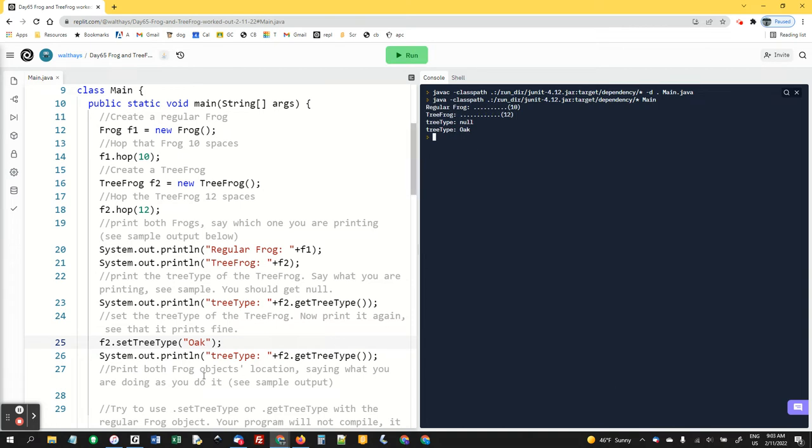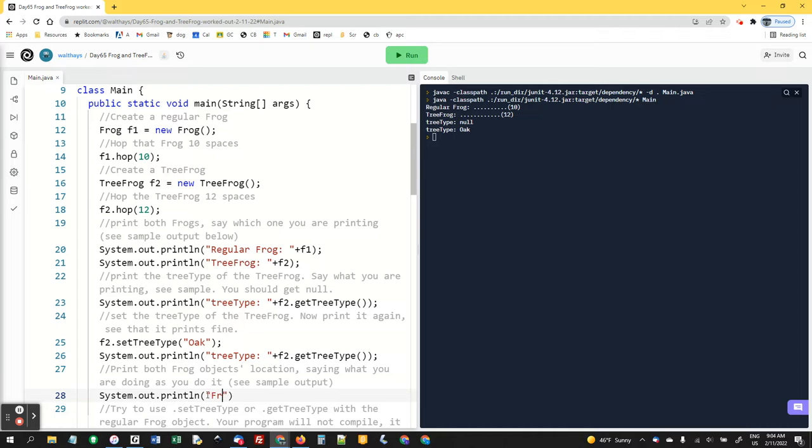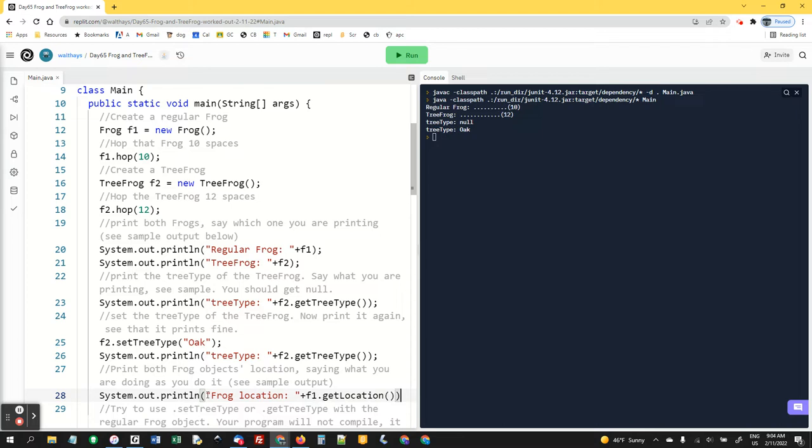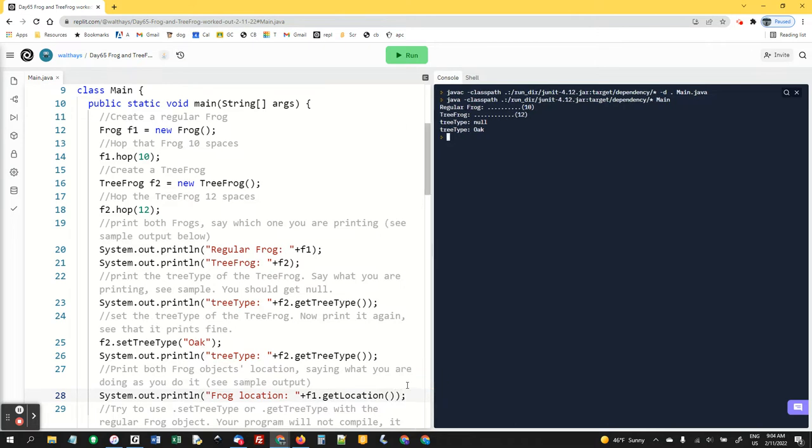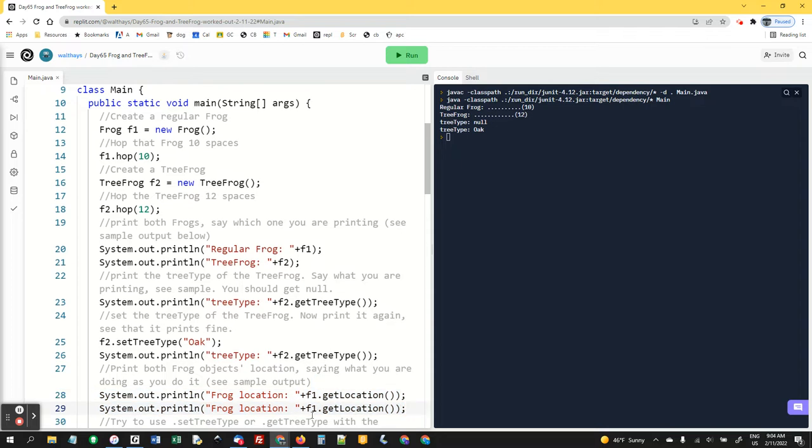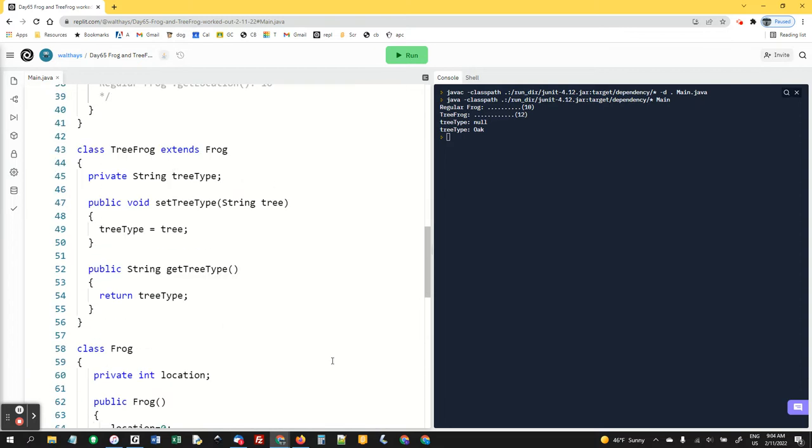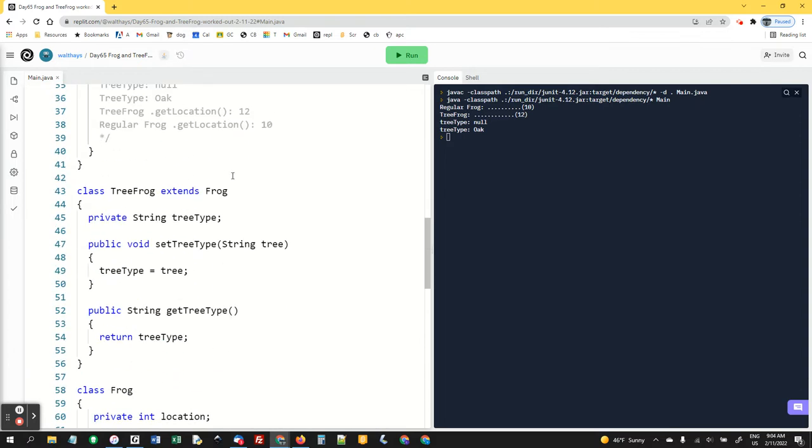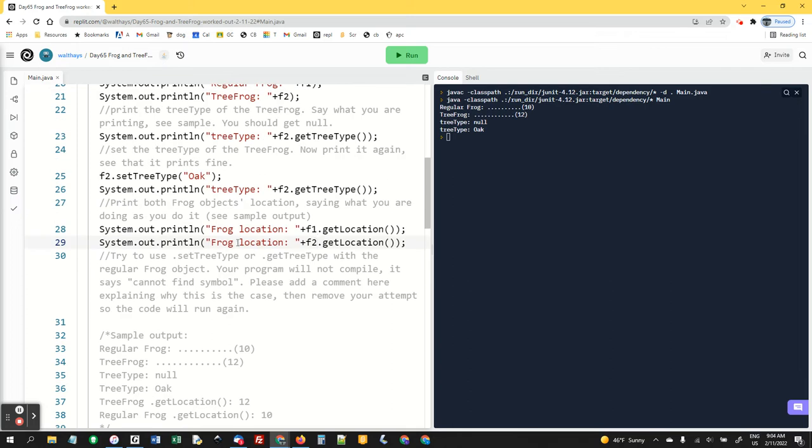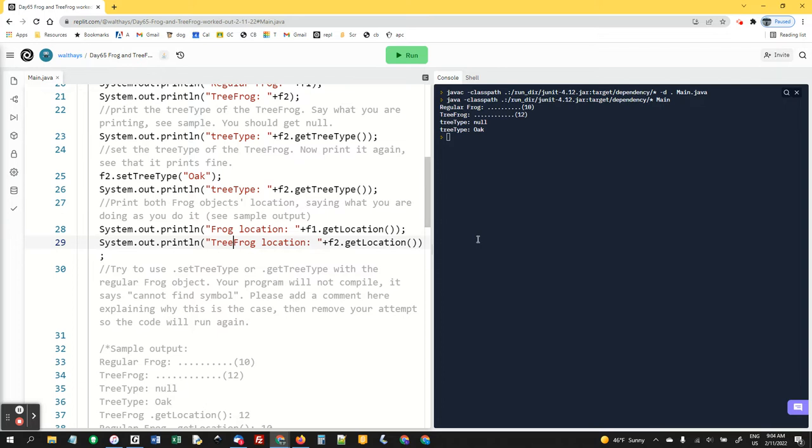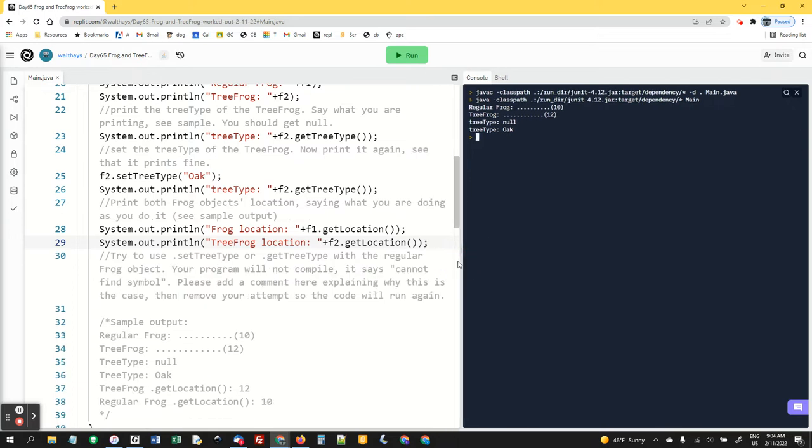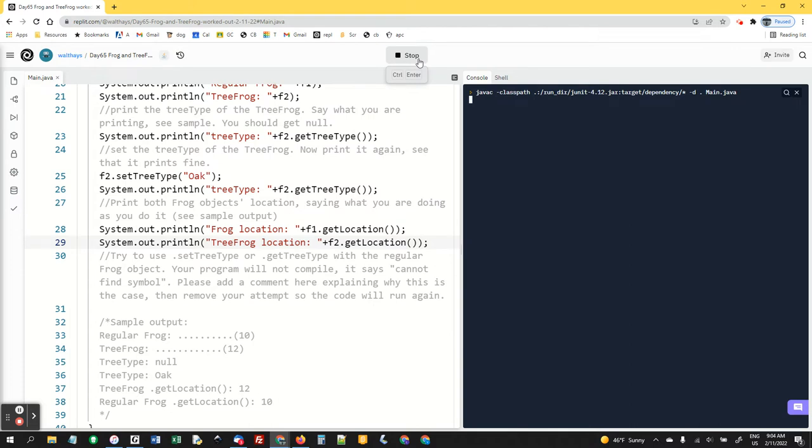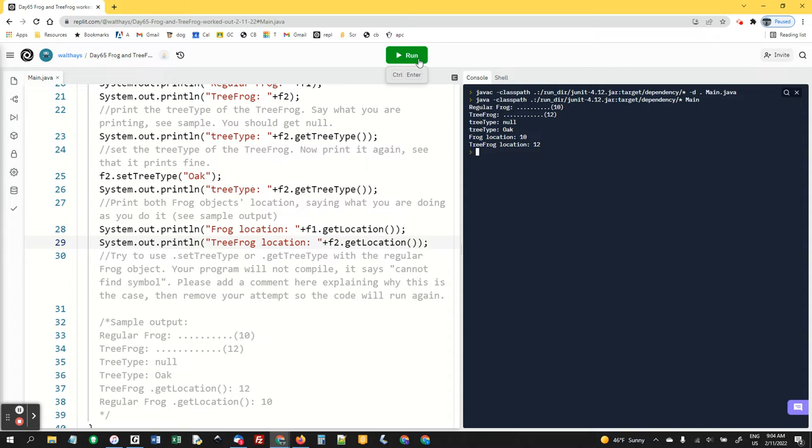We're just using the method that we wrote, both methods that we wrote in the child class. And now I want you to print both frog objects locations, saying what you're doing as you do it. System.out.println frog location plus F1.getlocation. I'm making us use all the methods. That's what the motivation is here. I want you to see that you can do get location for a regular frog and for a tree frog, even though tree frog doesn't have a get location, but it's accessing the method from the parent. All the parent variables and methods are available for use. We should get 10 and 12 again, but just the numbers this time without all the dots.